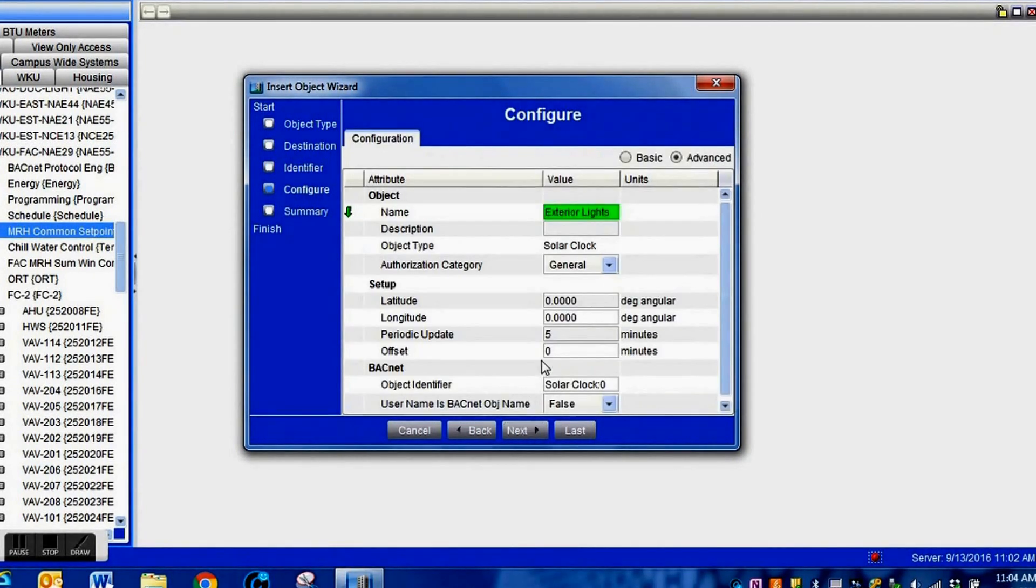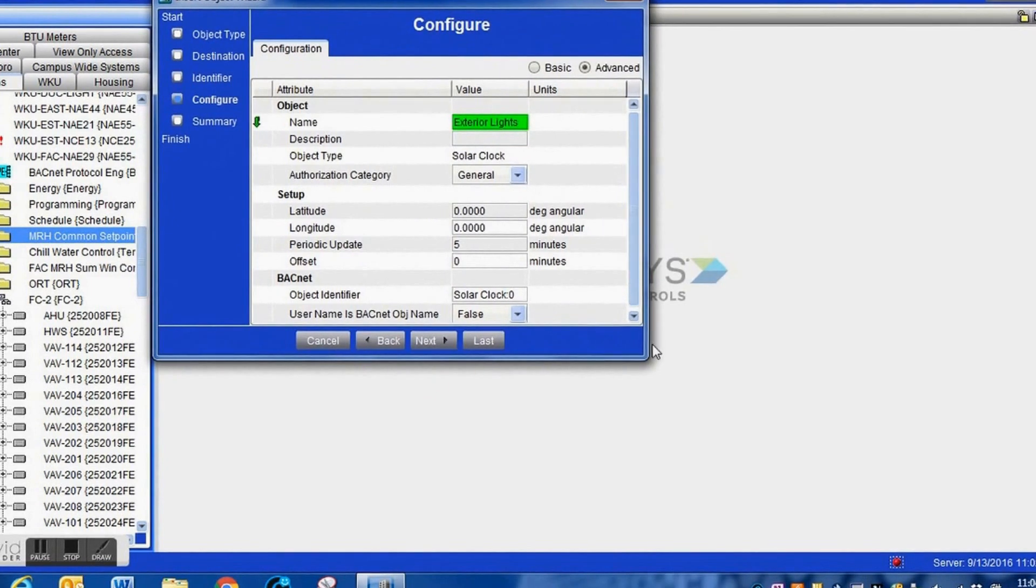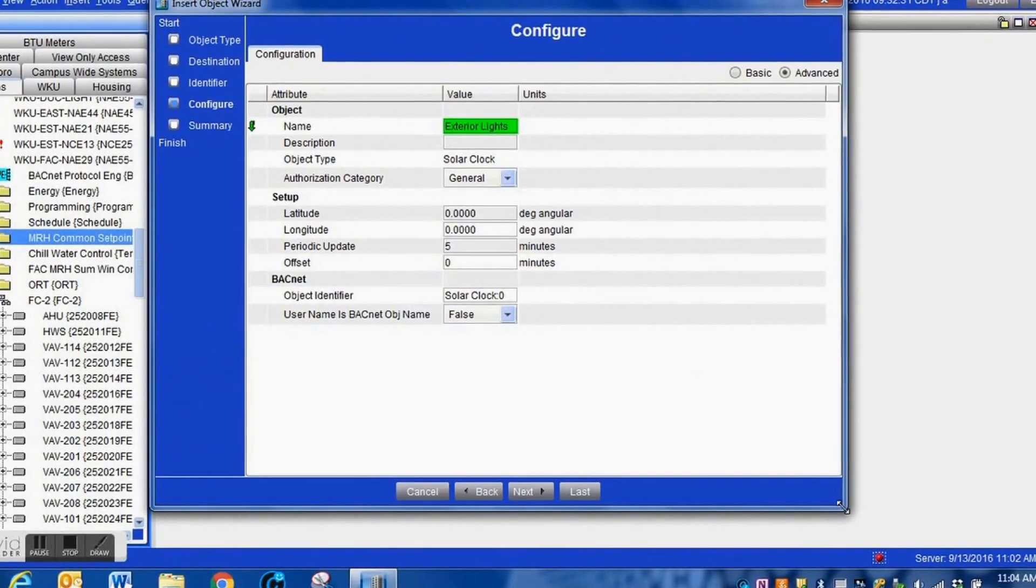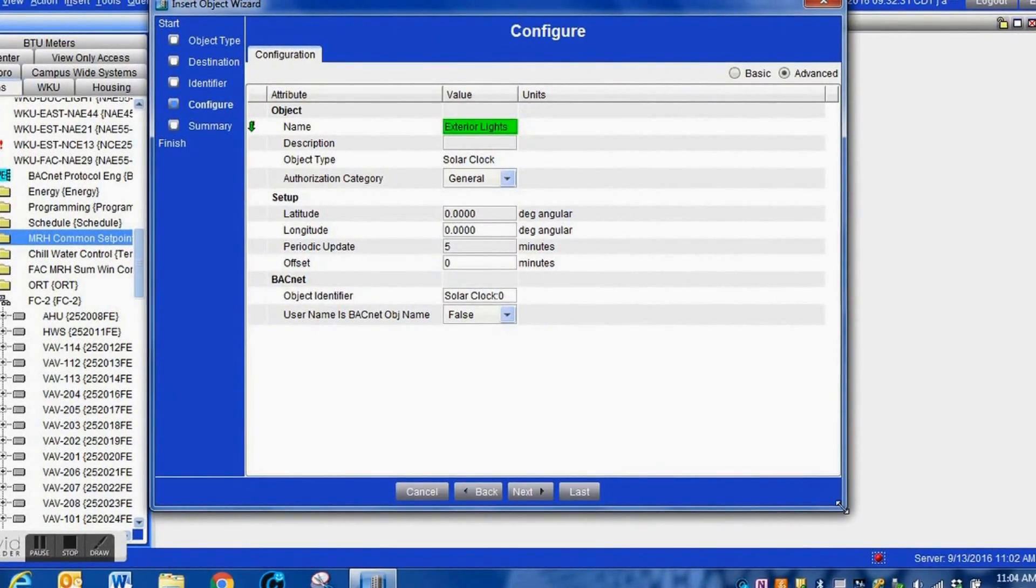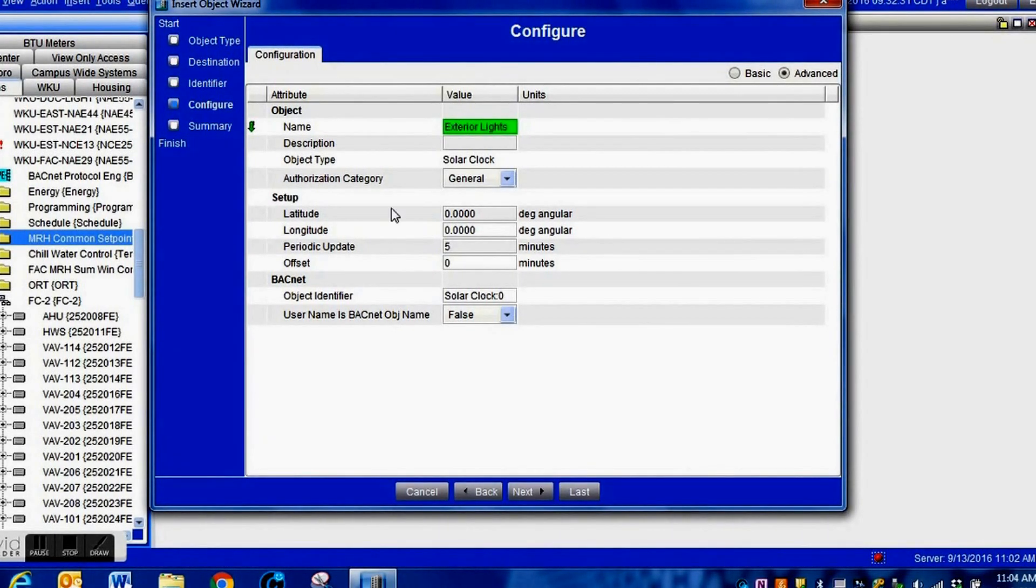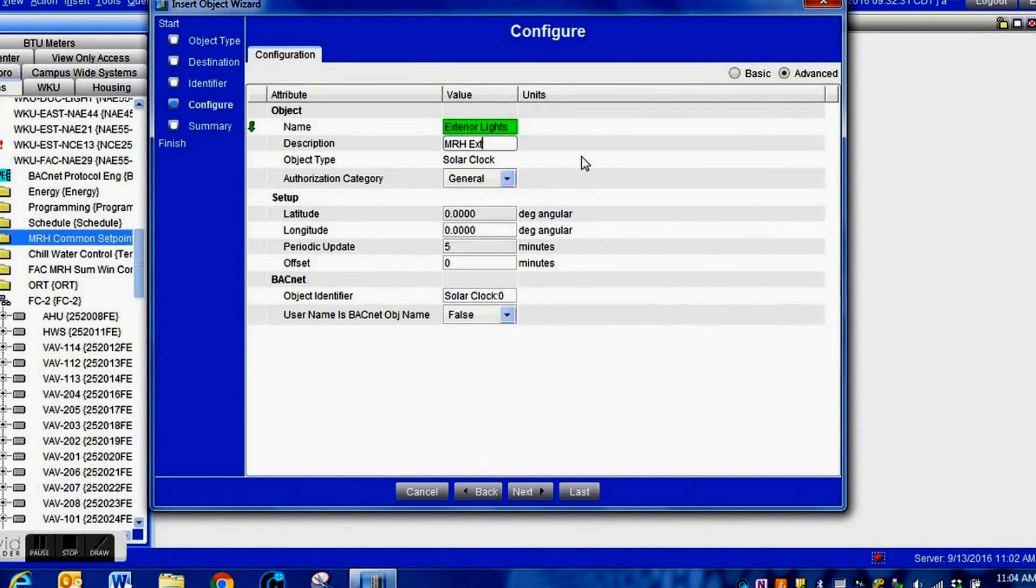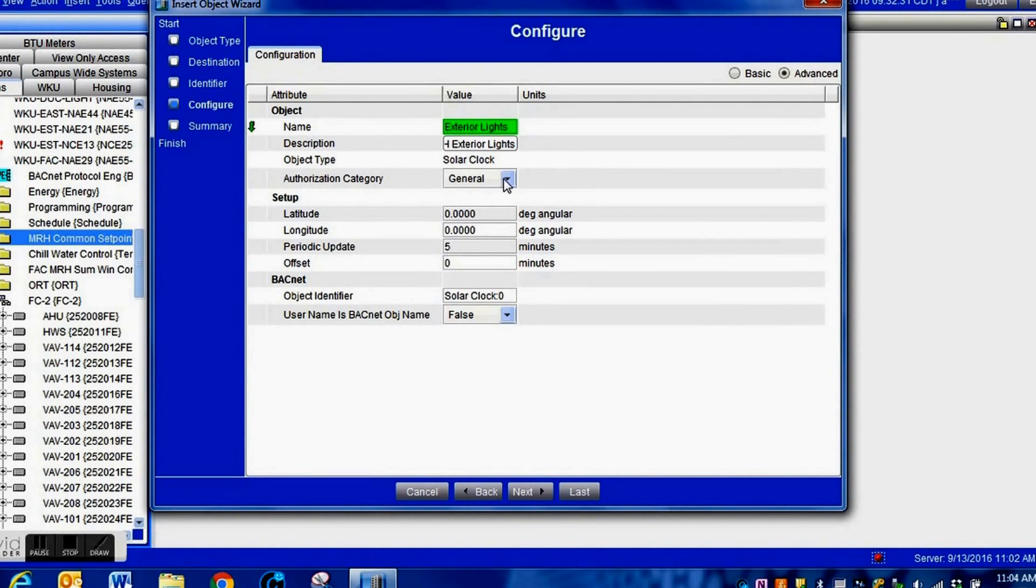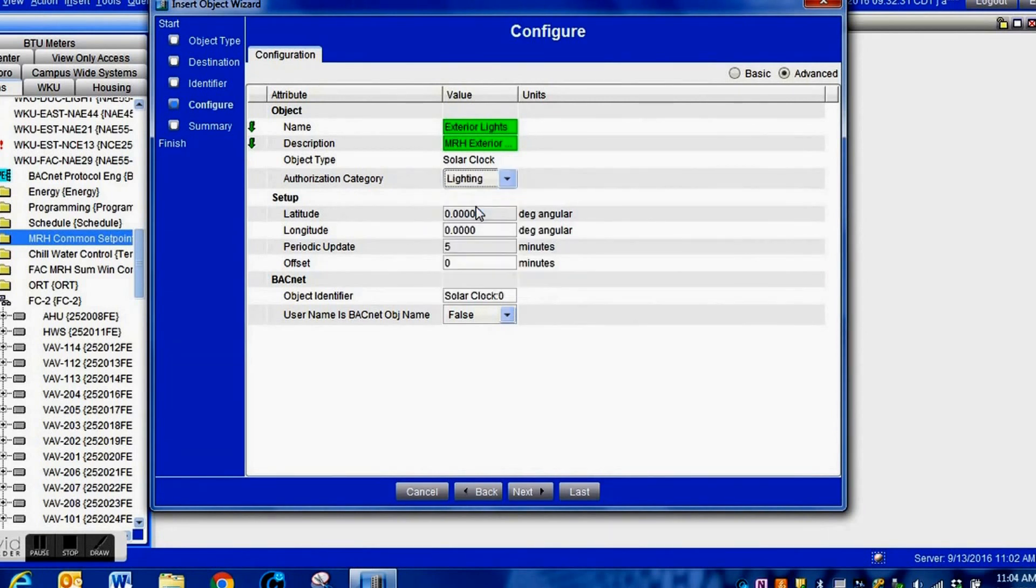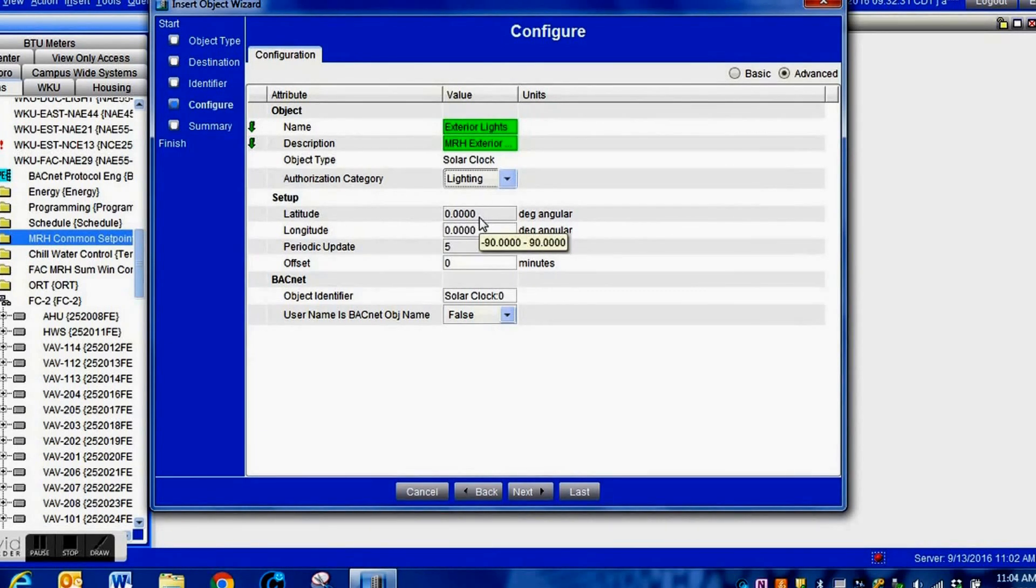This is the configure screen where you can customize a few options in the solar clock. You can delay the change from day to night, add a description. One thing you need to pay very close attention to is your latitude and longitude. You can get the latitude and longitude from Google for your particular location.